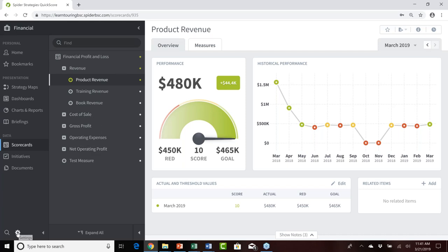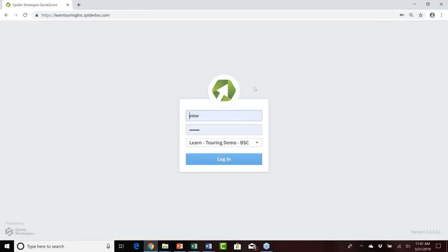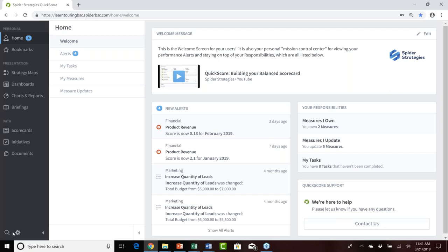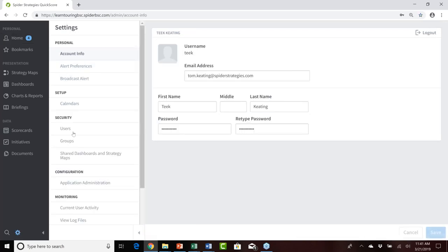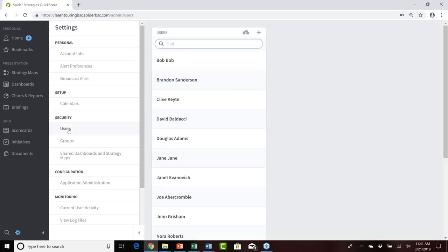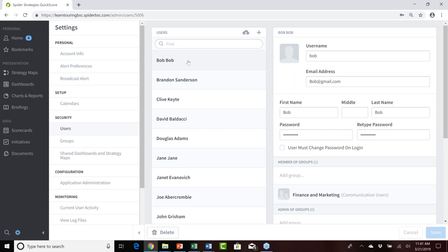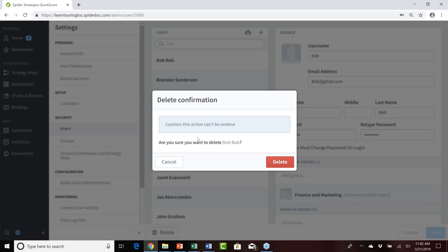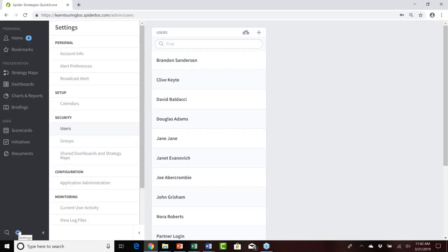I'll log off as Jane and log back in as the power user with appropriate administrative capabilities to delete users. Logged on as that power user, I'll navigate into the settings and administrative console, go to the users area, find Bob, and delete him permanently from QuickScore. The system will ask me to confirm the deletion. I'll click Delete to confirm. Bob is now gone. Let's take a look at what results from Bob no longer being a user in QuickScore.